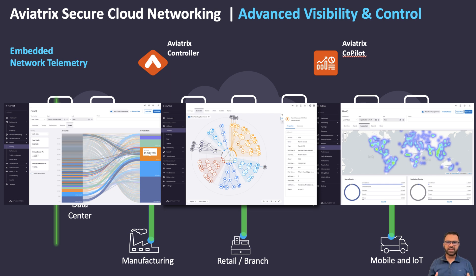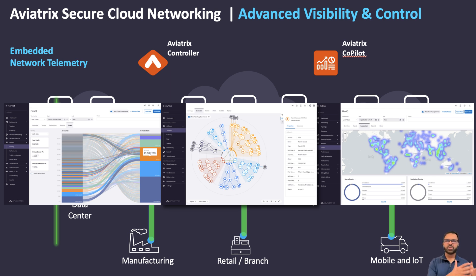With Aviatrix Copilot, you gain the ability to configure, manage, automate, and operate all your network connections, security policies, and monitor all gateways and traffic across your network through a user-friendly interface, API, or Terraform.